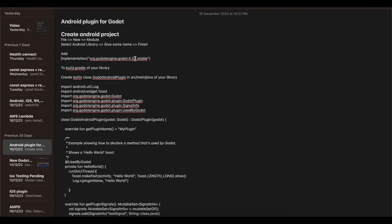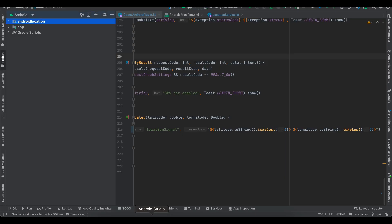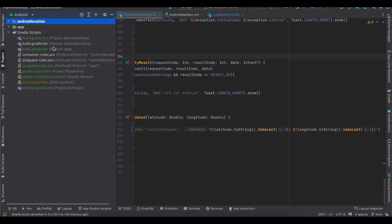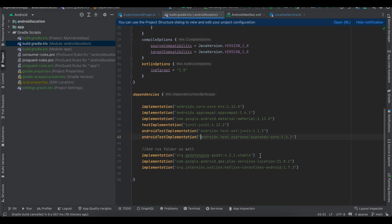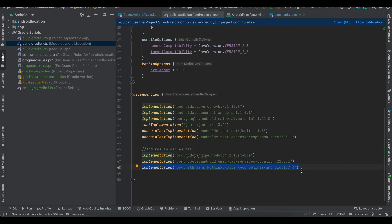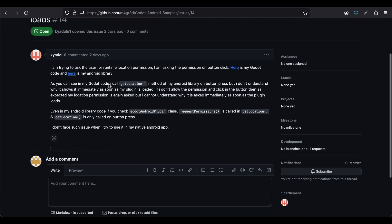Next, you'll need to add the Godot implementation to your library's build.gradle. At the time of this recording I'm using Godot 4.2.1, but if you're using another version, check Maven Central for the latest version — it typically matches your Godot engine version. I've also added the location service dependency and the Kotlin coroutines dependency, because the Kotlin version used in Godot is 1.7.0. If you're using Kotlin 1.8.20 or above in a native Android project you wouldn't need it, but with Godot you do.